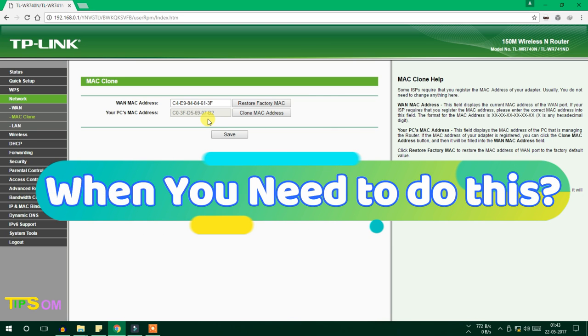But what will you do? Will you sit aside for two or three hours without Internet? No. Just go to Clone MAC Address and put your old Netgear MAC address. I put my old Netgear MAC address.